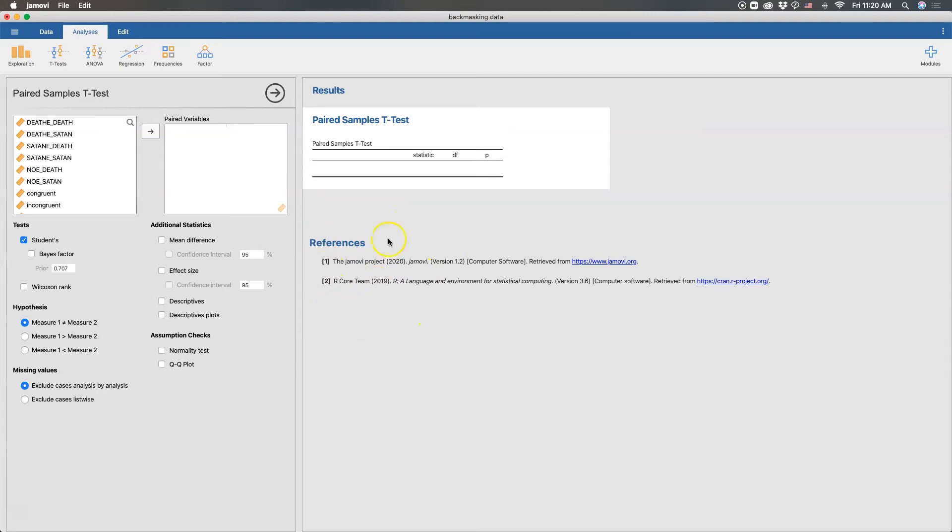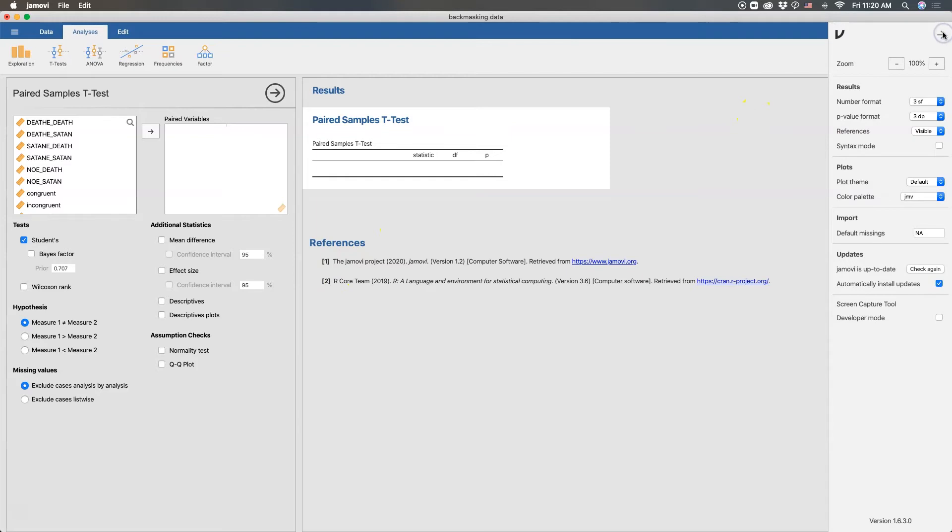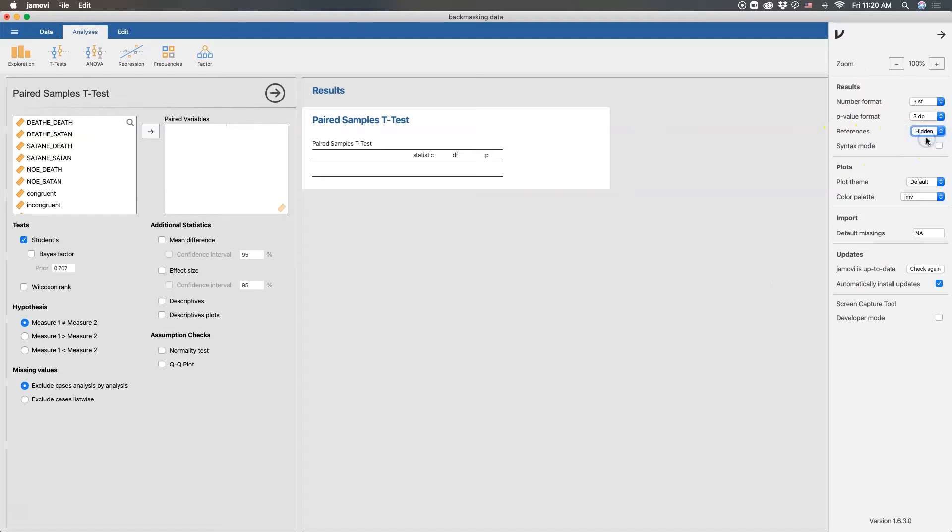Now you can turn this on or off depending on what you want in your results section. So you can go over here to the three dots and you can say that you want those on or you don't want them on. So you can go to visible or hidden for references.